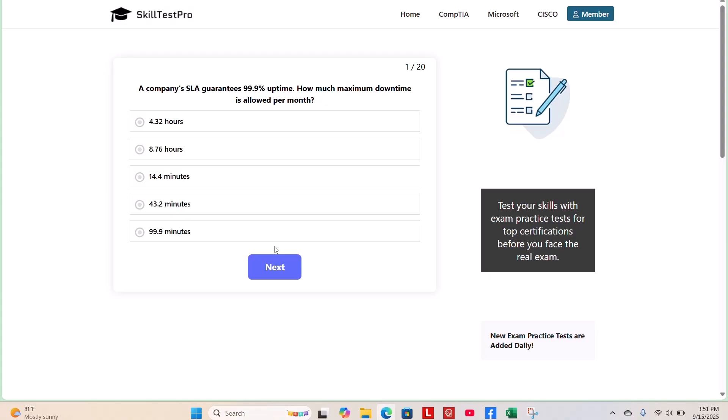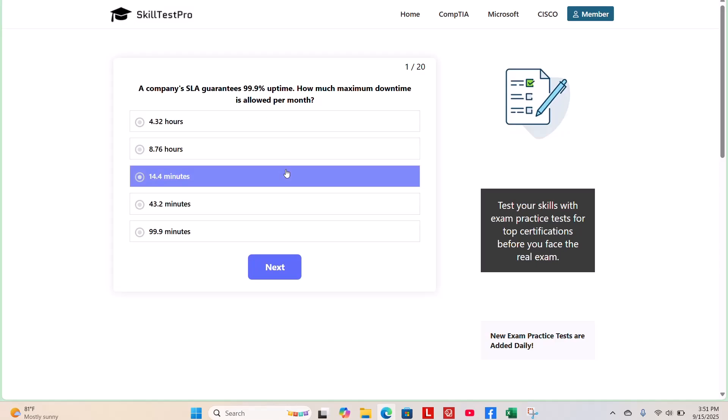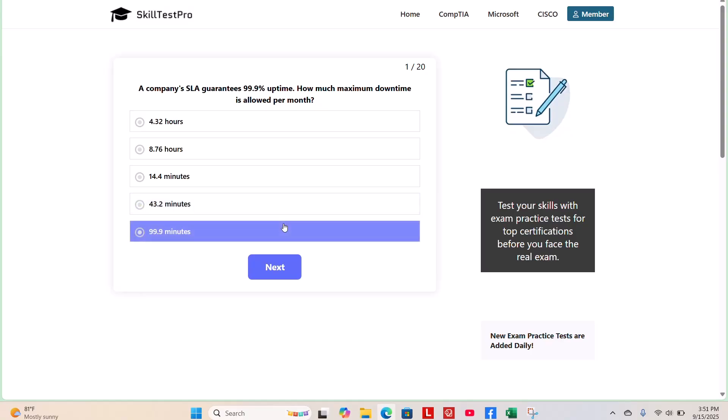The first question is, a company's SLA guarantees 99.9% uptime. How much maximum downtime is allowed per month? 4.32 hours, 8.76 hours, 14.4 minutes, 43.2 minutes, or 99.9 minutes. What do you guys think?